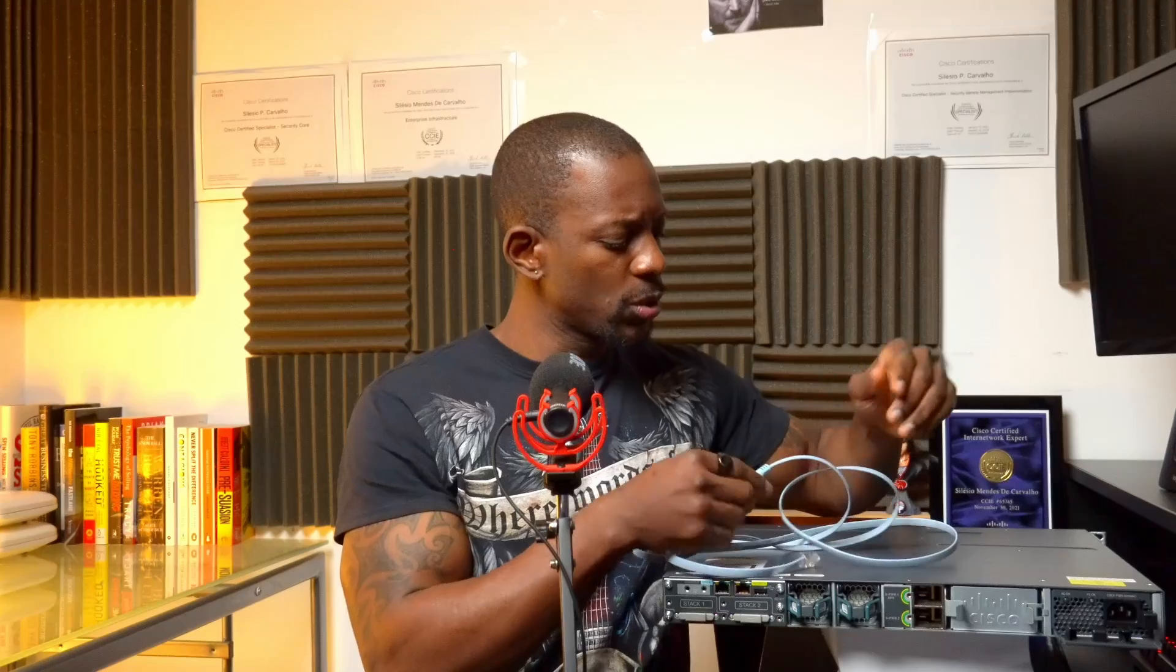We need this rollover or console cable to connect to this switch. As you can see, this cable has one end that's RJ45, which we're going to connect to the serial or console port.